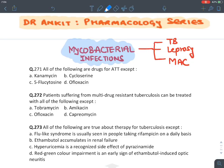Hello all, welcome back to Dr. Ankit Pharmacology's series. Now we will be discussing rapid MCQ revision of mycobacterial infection. Among mycobacterial infections, we will be discussing tuberculosis (TB) caused by Mycobacterium tuberculosis, leprosy caused by Mycobacterium leprae, and MAC infection. MAC stands for Mycobacterium avium complex.